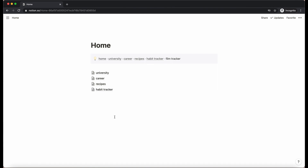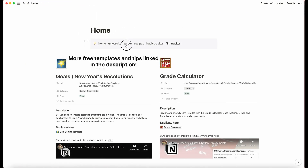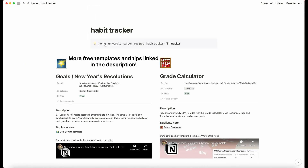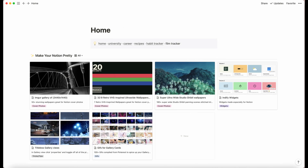All right, cool — so thank you for watching. Here we are in the app. Thanks for watching, I hope you found this useful. It'd be cool to implement this in your workspace.